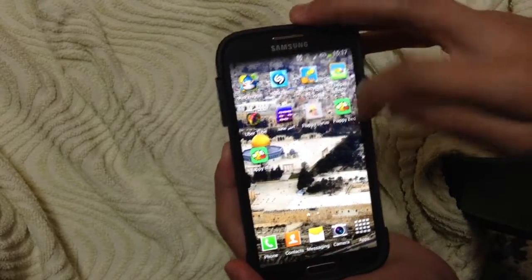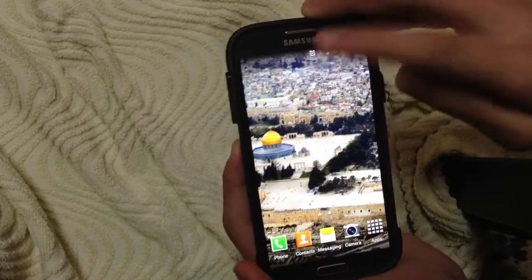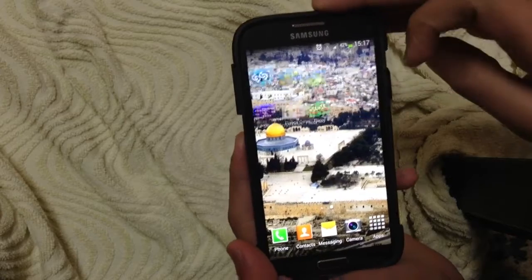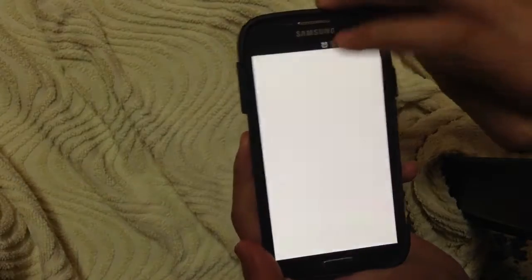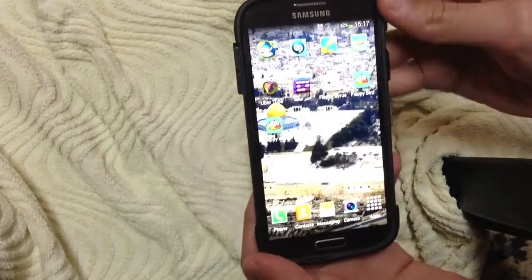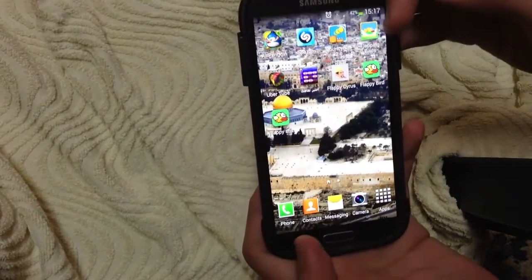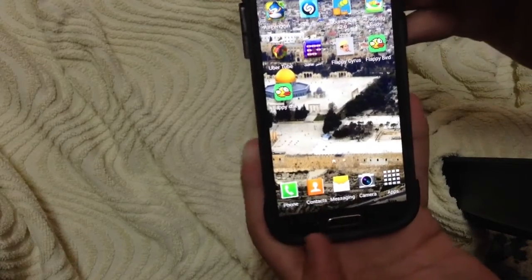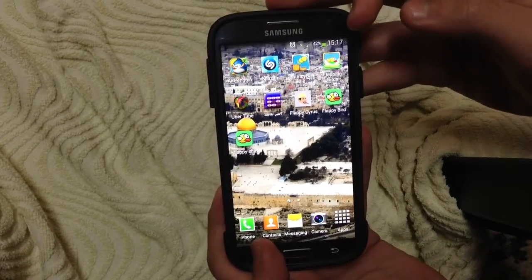Hello everybody. In this video I'm going to show you how you can download the most popular game in the world — it's Flappy Bird. First of all, go to the internet.